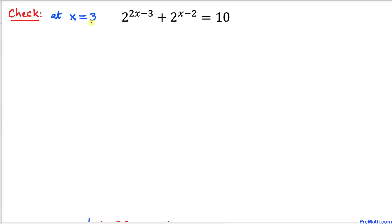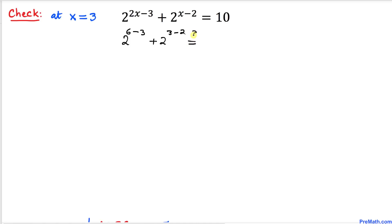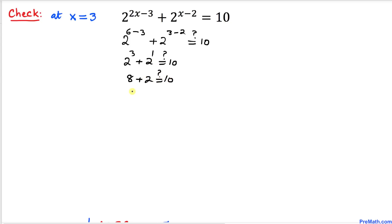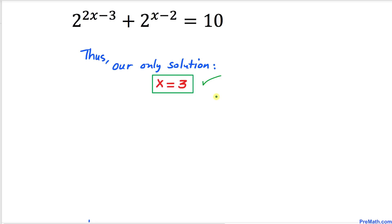Let's verify by substituting x = 3 into the original equation. The left-hand side becomes 2^(2·3-3) + 2^(3-2) = 2^3 + 2^1 = 8 + 2 = 10, which equals the right-hand side. So x = 3 is confirmed as the only solution. Thanks for watching, and please don't forget to subscribe to my channel for more exciting videos!